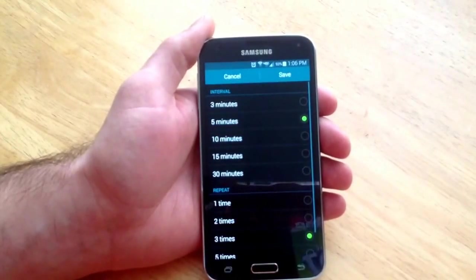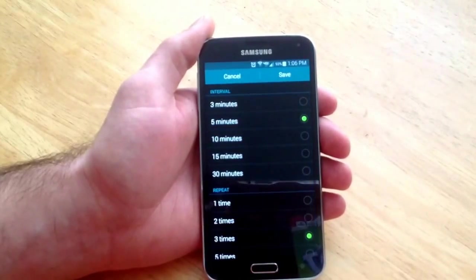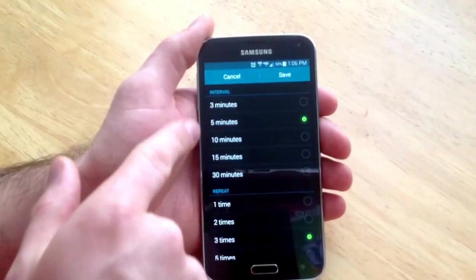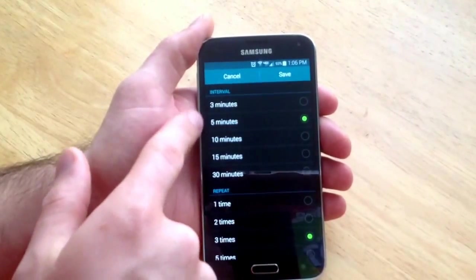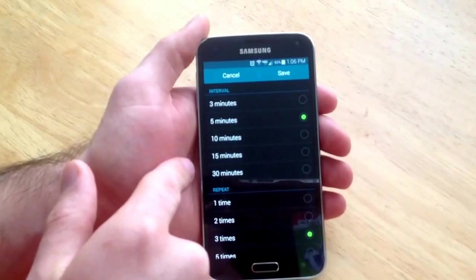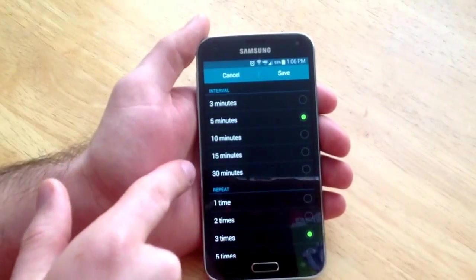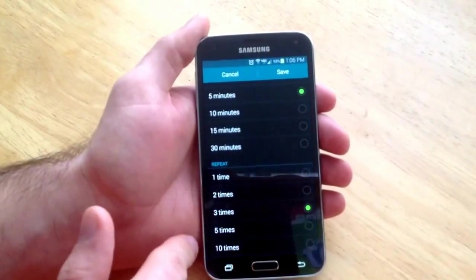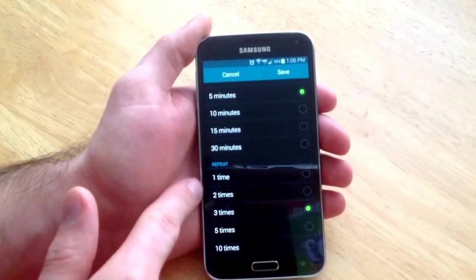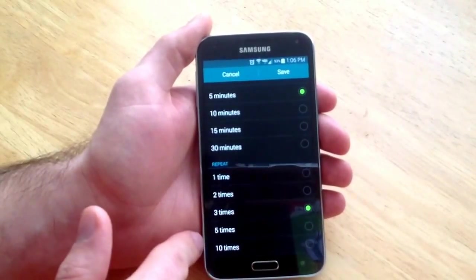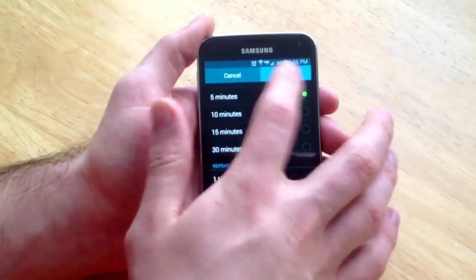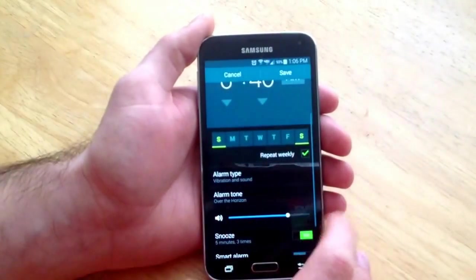The next thing down is the snooze intervals — the amount of time between each snooze — and then how many times it will snooze or repeat. Once you have that set you can hit save.